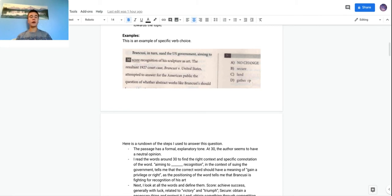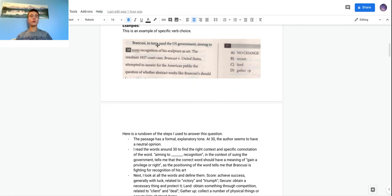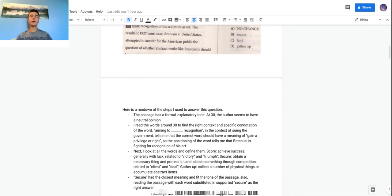Reading the passage, it has an explanatory and pretty formal tone, so the replacement word should also carry a formal tone. The author seems neutral — not strongly positive or negative — so you don't want a word that's too extreme. Looking at the words around position 30 — 'aiming to ___ recognition' — and the context of the lawsuit against the U.S. government, the word should mean something like 'obtain.' All four choices — score, secure, land, and gather up — have a pretty similar meaning of obtaining or gaining something.